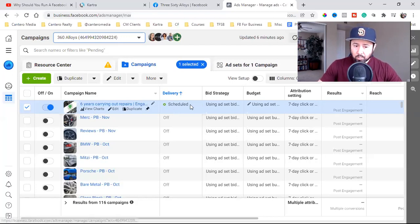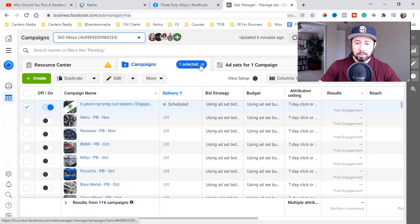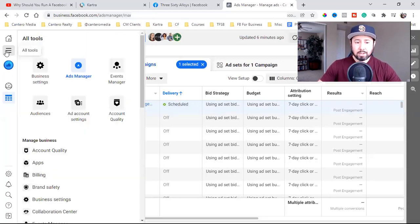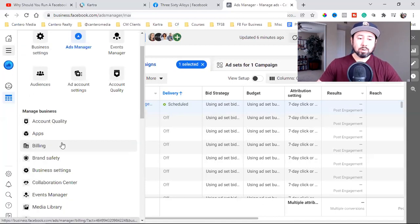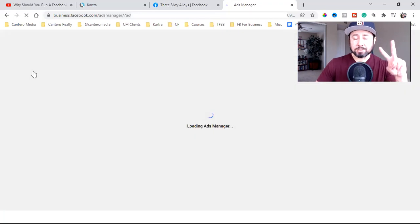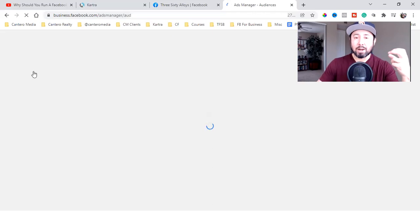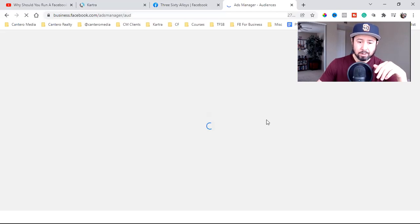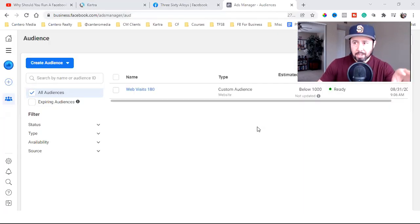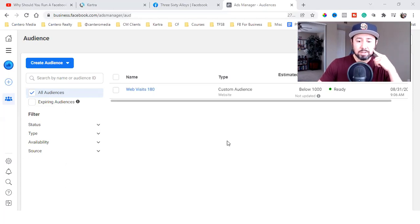So the ad was set and scheduled to go live tomorrow. Two things you want to do right away — right when you set that ad, hit the three lines to the left. The first thing you want to do is go to Audiences. There are actually two audiences to create — that's what you're really doing — two audiences to create the moment you set a Facebook ad.